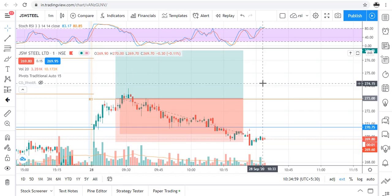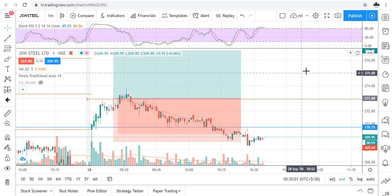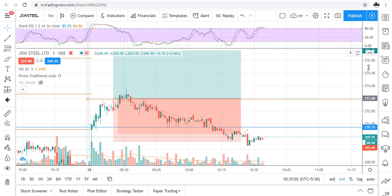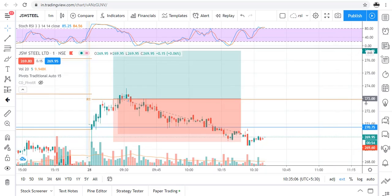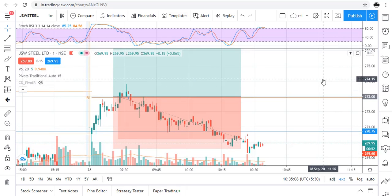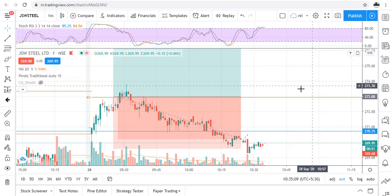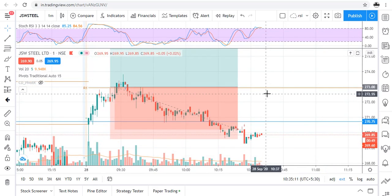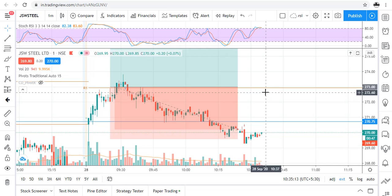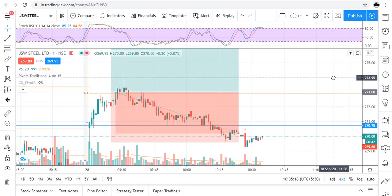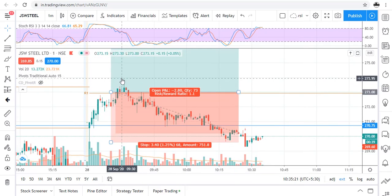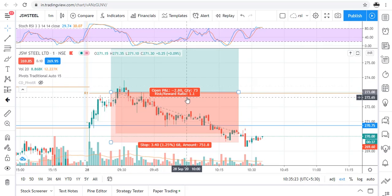We have been continuously booking losses for six to seven days. So now what should I do — should I give up? No, I will not give up. I am not losing any real money and I want to become a good trader.